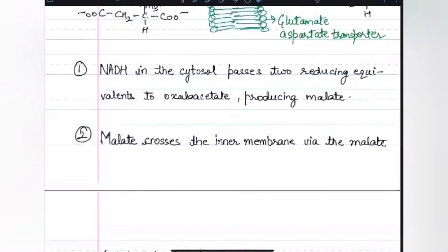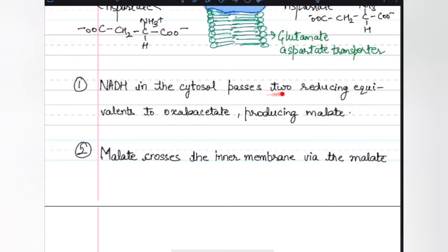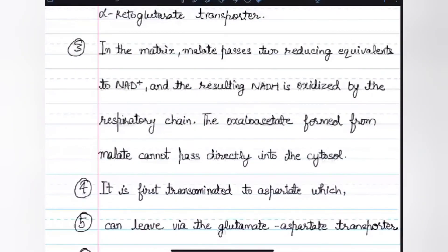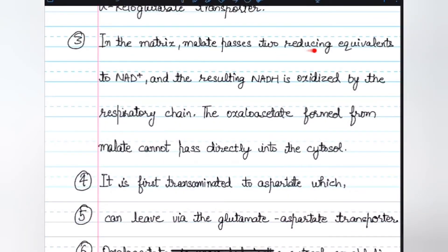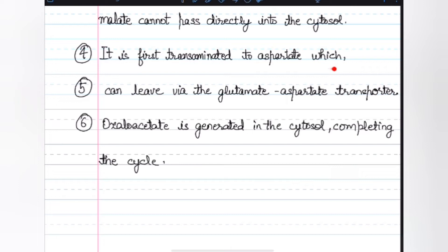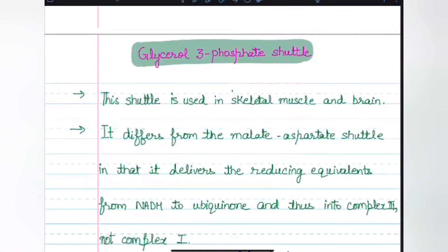In summary: NADH in the cytosol passes two reducing equivalents to oxaloacetate and produces malate. Malate crosses the inner membrane via the malate-alpha-ketoglutarate transporter. In the matrix, it passes two reducing equivalents to NAD+. The oxaloacetate formed from malate cannot directly pass into the cytosol, so it is transaminated and transported via the glutamate-aspartate transporter, and that is how oxaloacetate is regenerated.